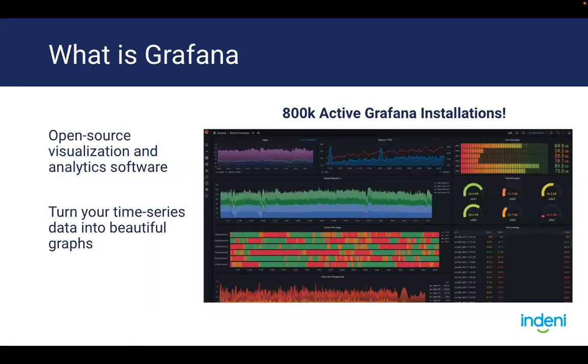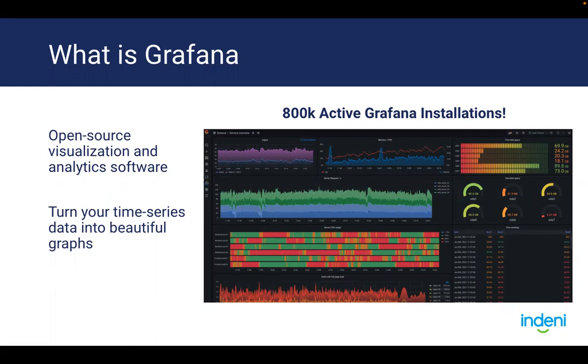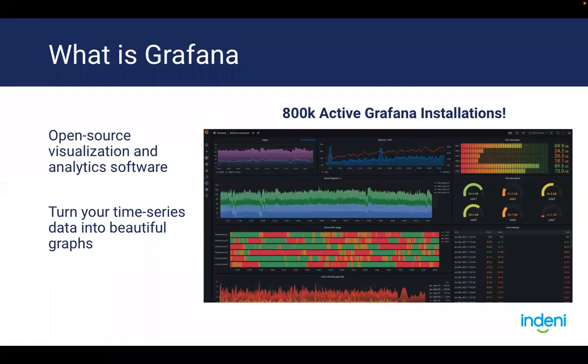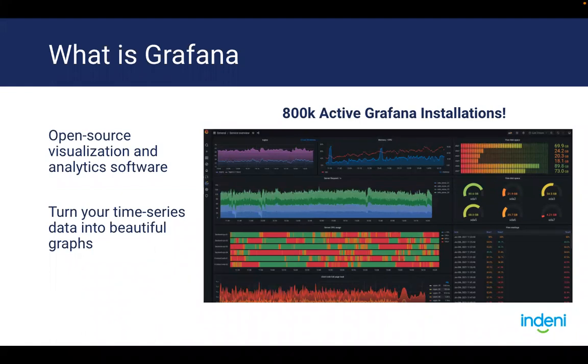So what is Grafana? According to Grafana Labs, Grafana is an open source visualization and analytics software. It is actually quite popular among enterprises just from talking to some of my customers. According to Grafana Labs, they have approximately 800,000 active installations today. The way I like to think about Grafana is it really is a great way to turn your time series data into beautiful graphs.